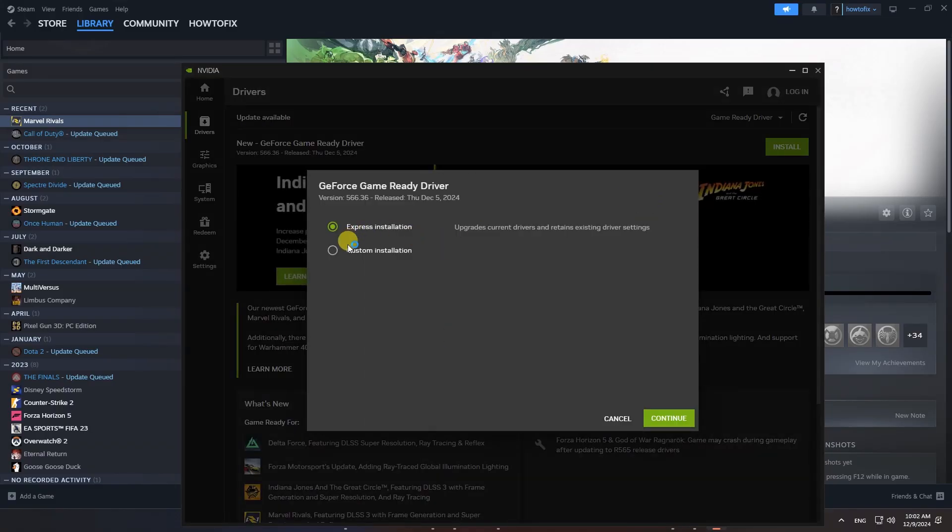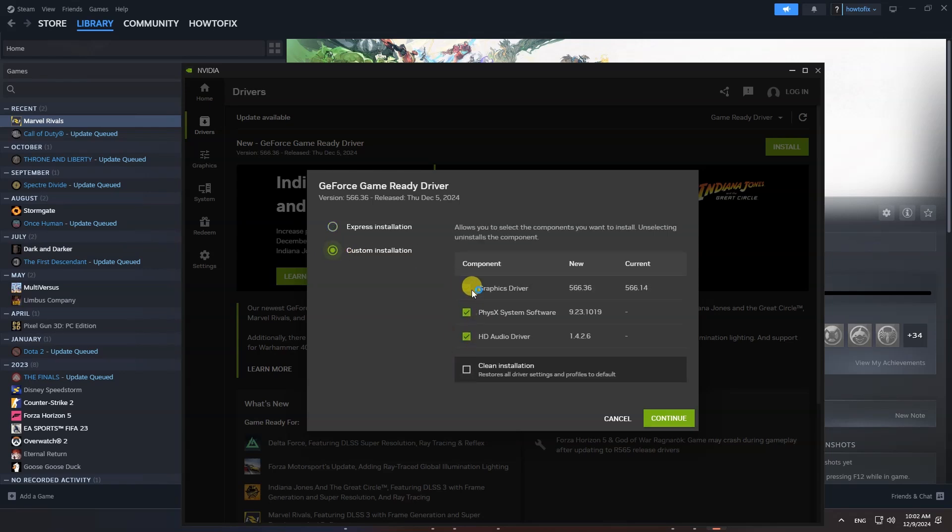Here, I recommend you choose Custom Installation. Here, I just want to install Graphics Driver, so I will uncheck the other two components.